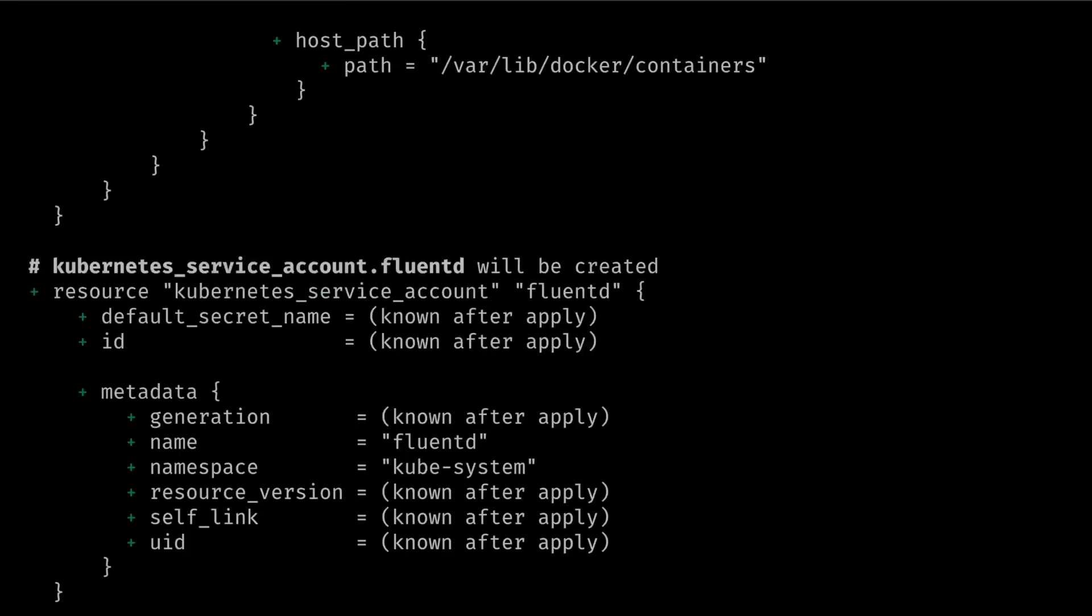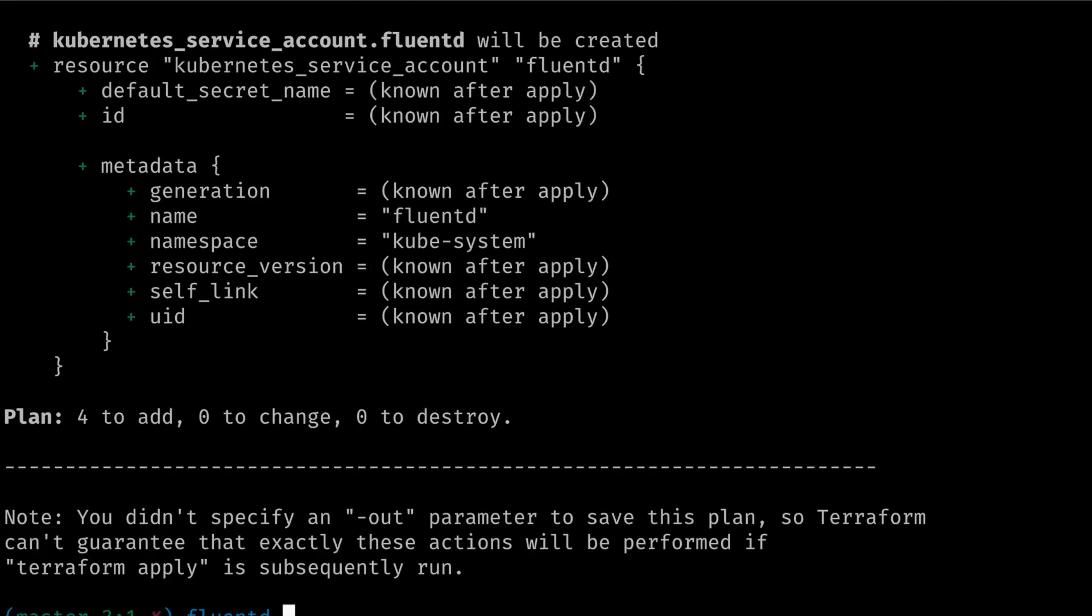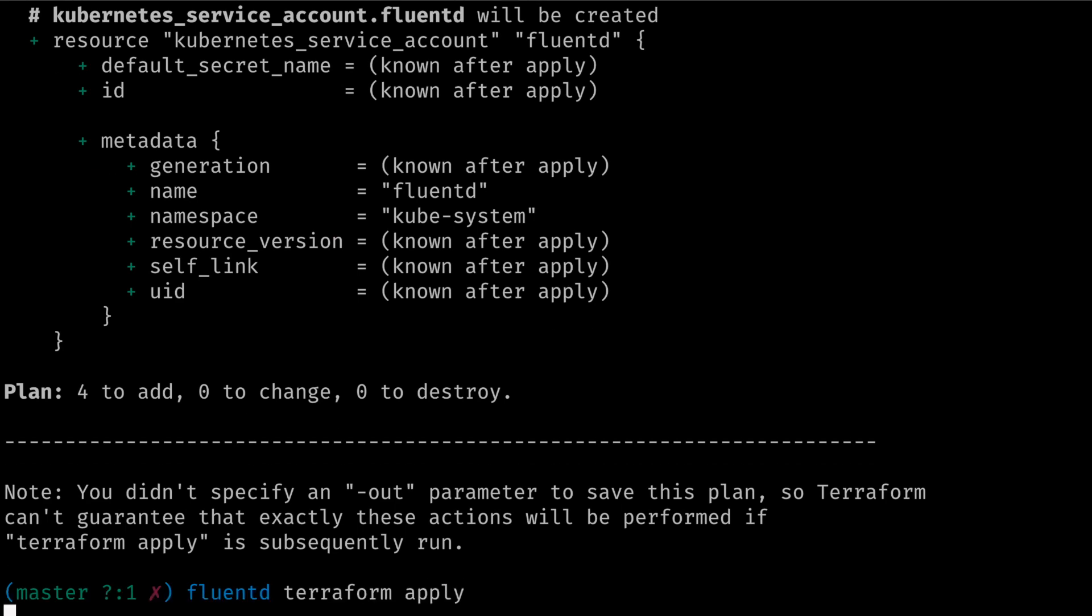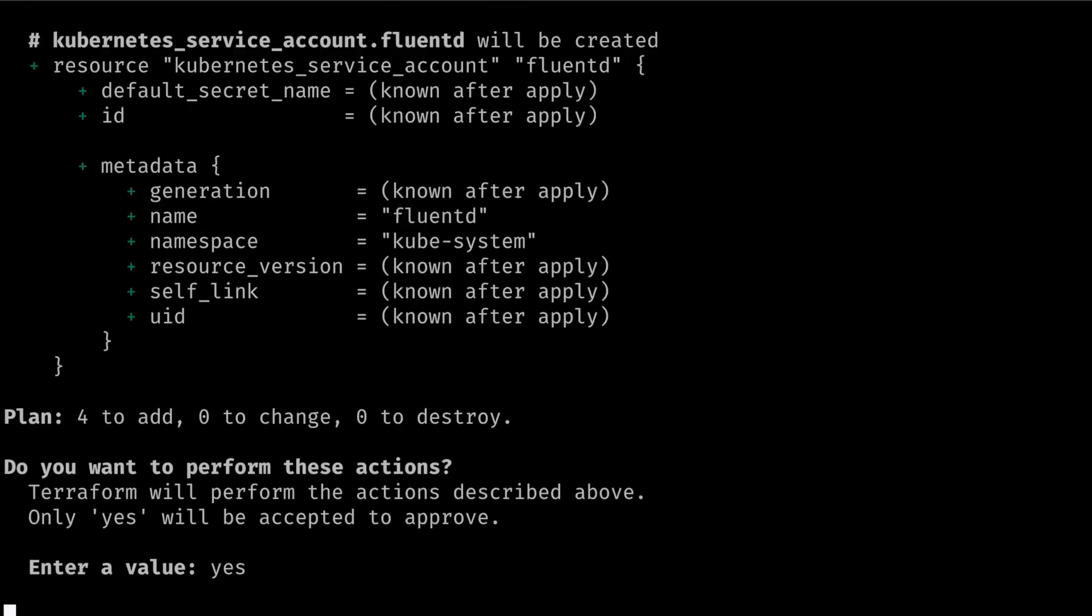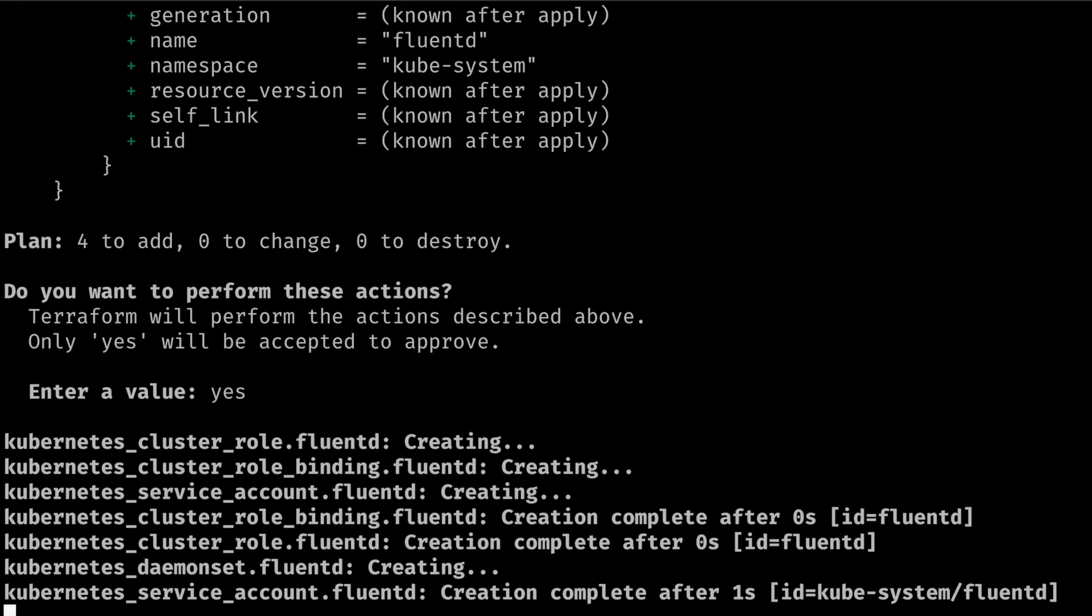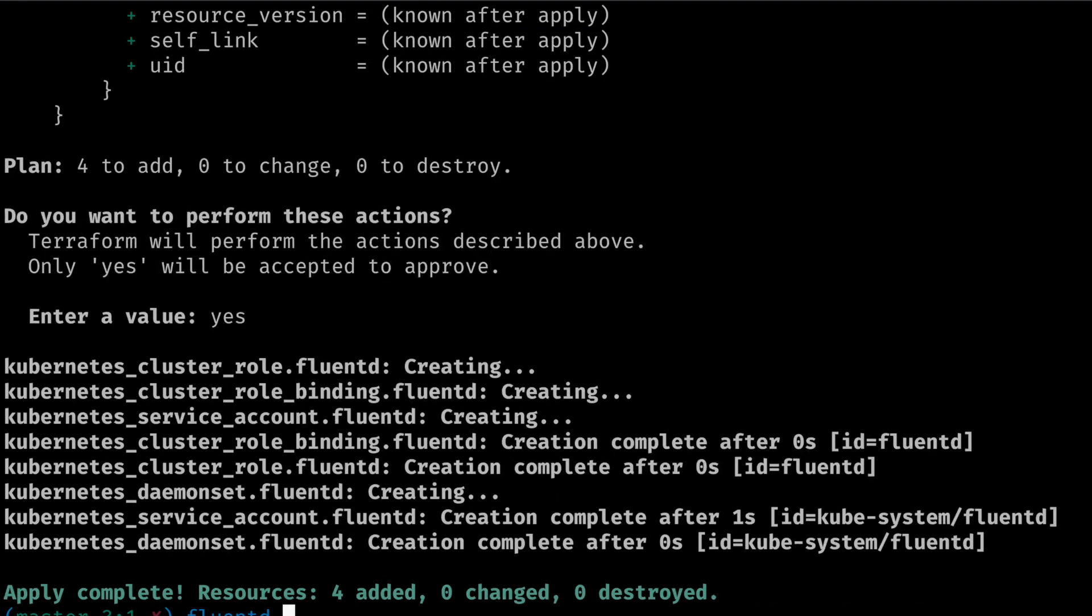We can run Terraform apply to deploy the Kubernetes role-based access control for Fluentd and the daemon set for Fluentd.